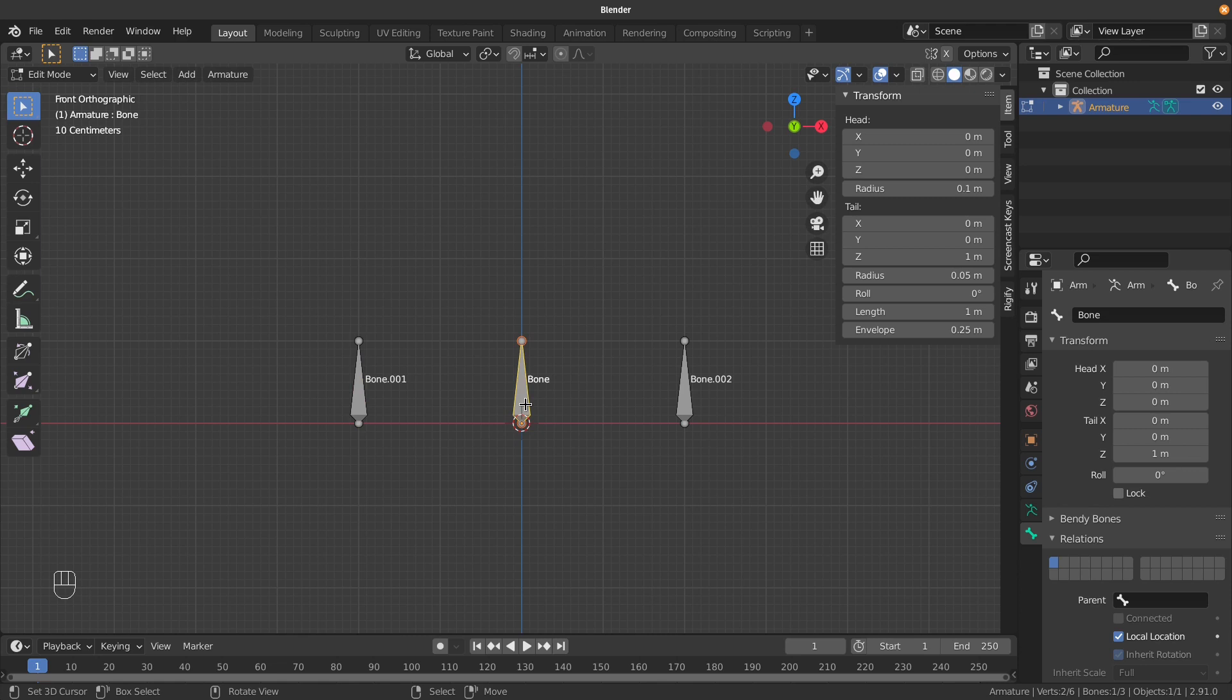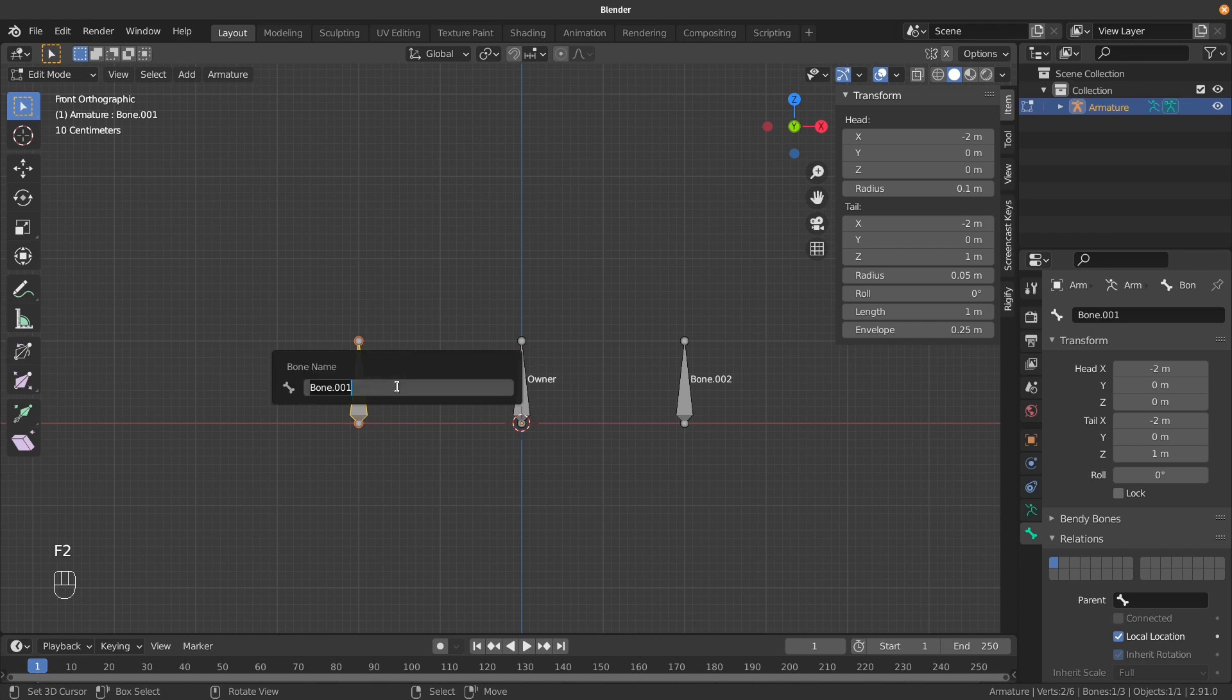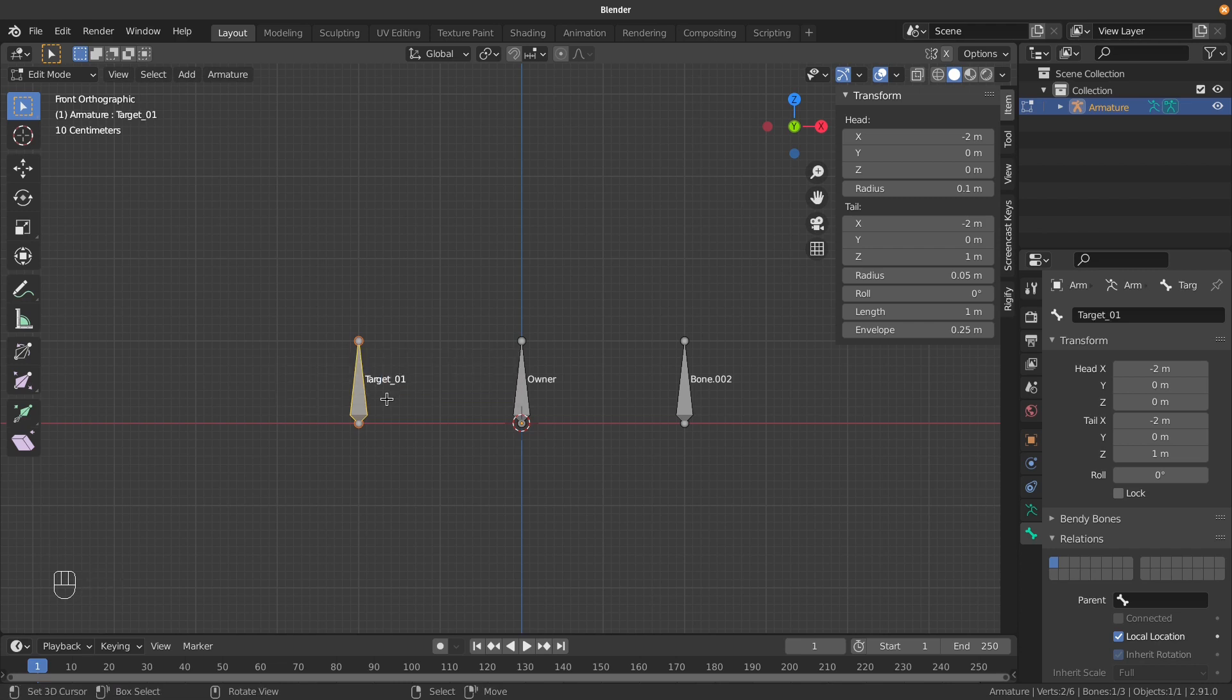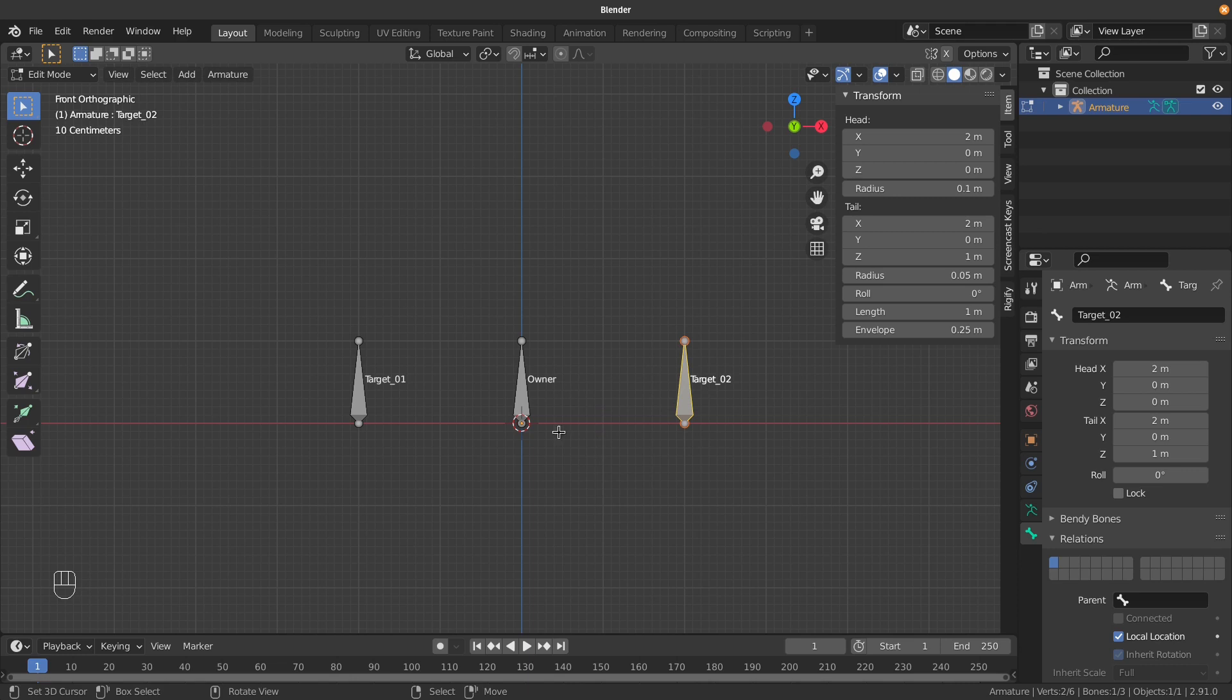Now it's time to name our bones. This one here is going to receive the constraints, so I'll name it 'owner'. This will be our first target, so I'll hit F2 and call it 'target_01'. And this will be our second target, 'target_02'.